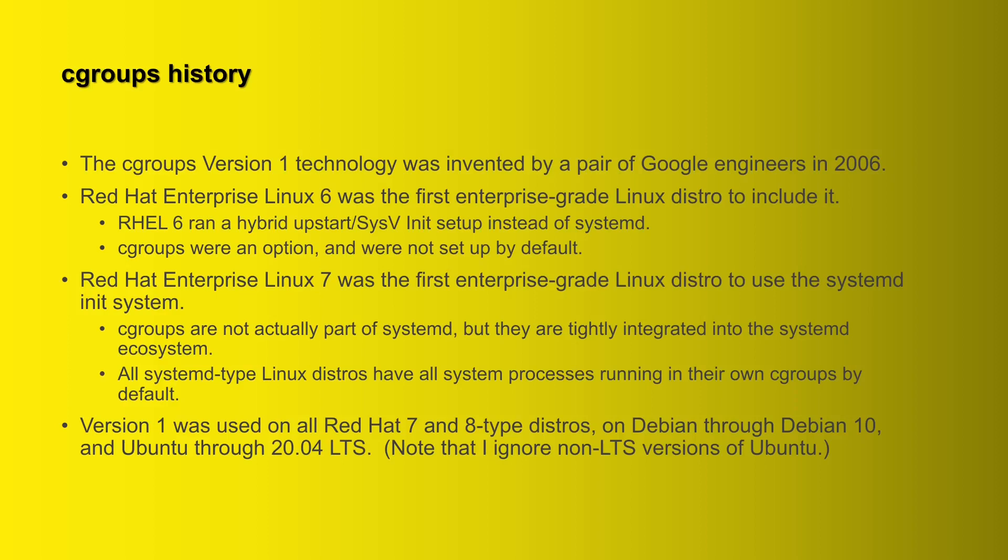Cgroups version 1 was invented by a pair of Google engineers in 2006, and the first enterprise grade Linux distro to use cgroups technology, and this was version 1, was Red Hat Enterprise Linux 6. Red Hat Enterprise Linux 6 ran a hybrid upstart sysv init system instead of systemd, and I'll explain why that's important in just a moment. But cgroups with that setup were an option; they were not set up by default.